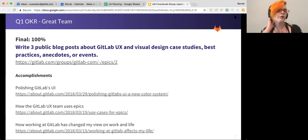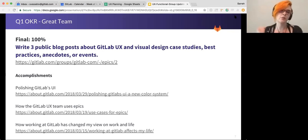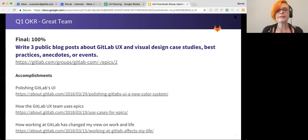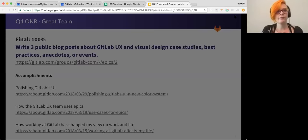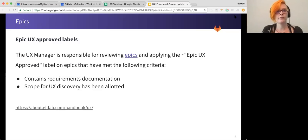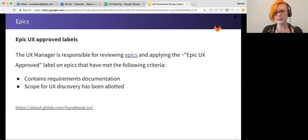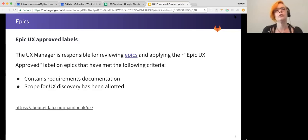We also had a goal to write three public blog posts and we accomplished that. There's a link to each of the blog posts here if you're interested in reading. So those are our Q1 OKRs. We're still, I believe, finalizing Q2. So I'll talk about those in our next FGU.